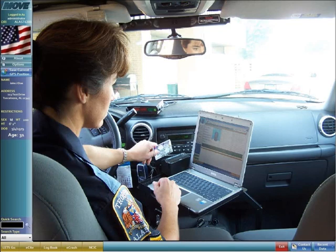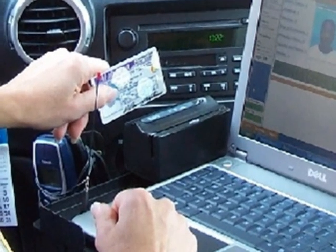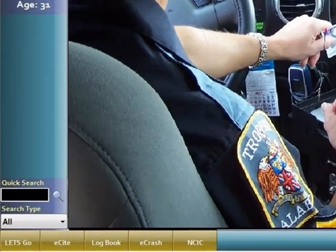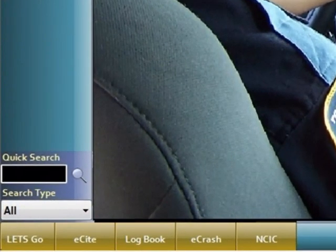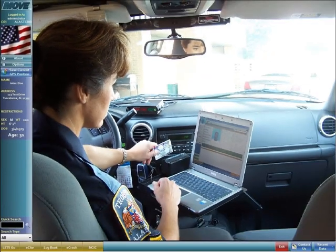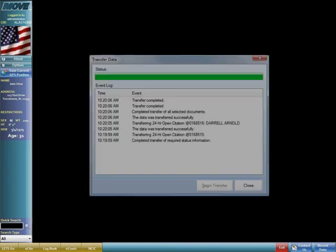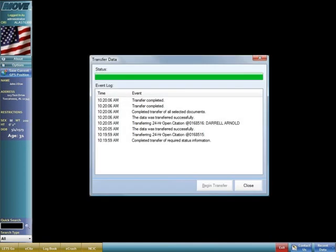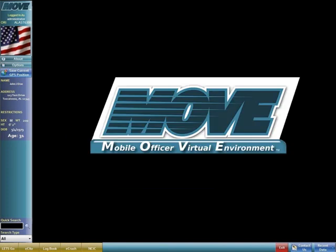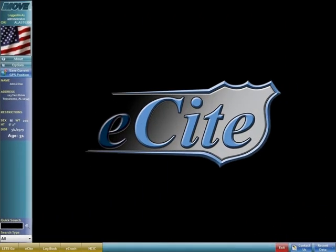MOVE is the software framework that integrates a driver's license scanner, an electronic citation form, and GPS. The simplicity of the system allows officers to accurately write a citation, then submit it electronically through the court system. Please watch this short demo of the basic operations of MOVE and eCite to see how the system can work for you.